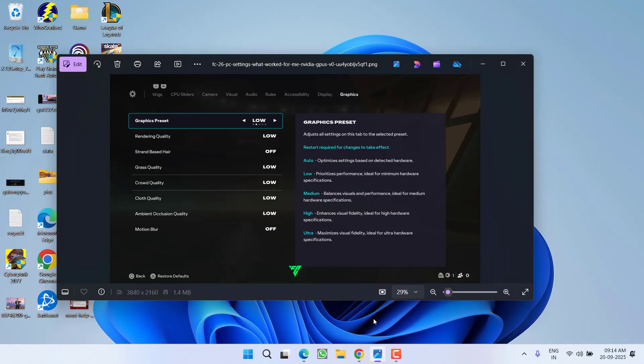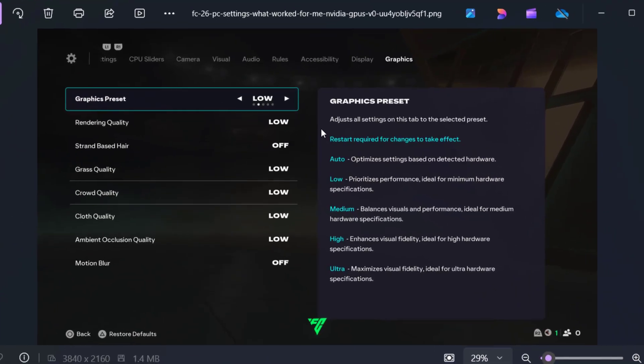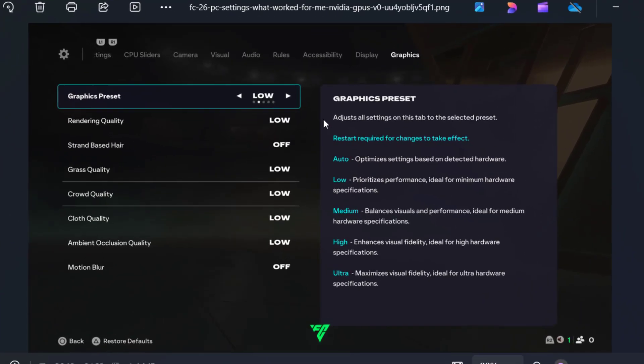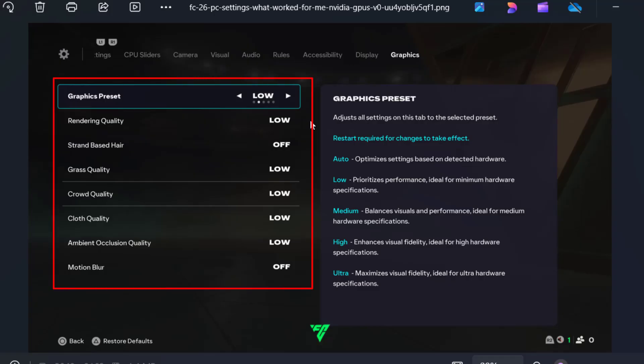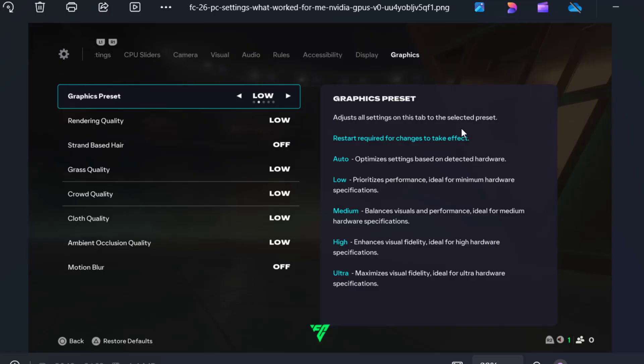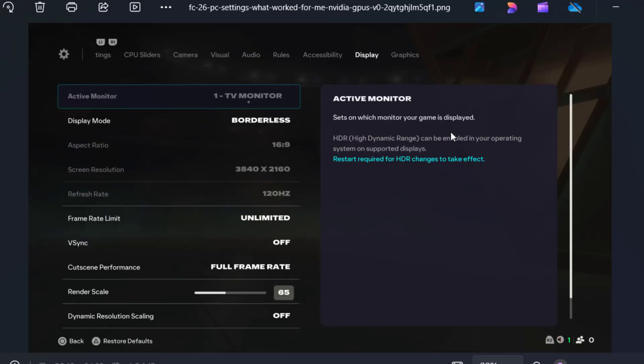After doing these changes, try to play the game again. If you're still getting DirectX error, in the next method you need to change the graphic settings of your game. Launch the game, choose the graphics, and under graphic preset select low. Rendering quality should be low, strand-based hair should be off. You need to do these changes in the graphics of the game.